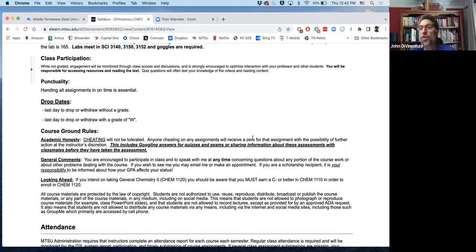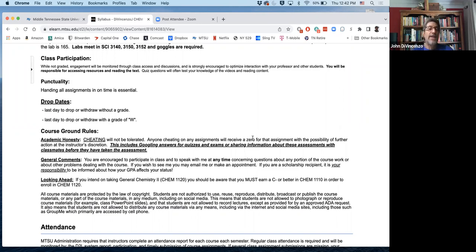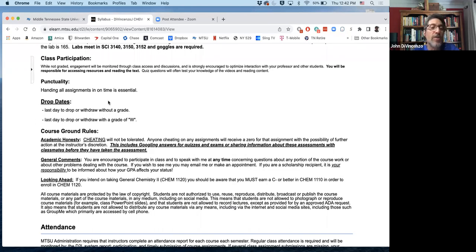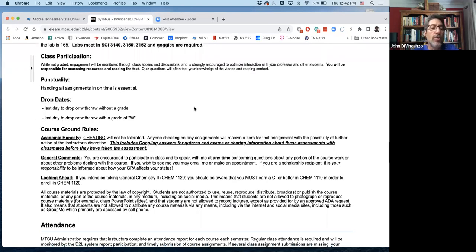Make sure you do everything on time. SmartWork is due at a certain time. Your quizzes are due. Pay attention to your drop dates. They're not listed here right now because it's changing from semester to semester and I don't have those yet.